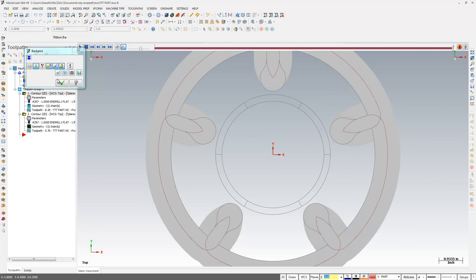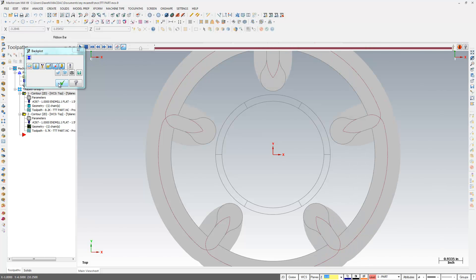So, you're saying to yourself now maybe, when would I ever not want to have this feature turned on? I'd always want to have this Infinite Lookahead turned on. And to be honest with you, probably 99 times out of 100, you will. I think I've been using Mastercam now since the mid-1990s, and I've only had to turn it off a couple select times.